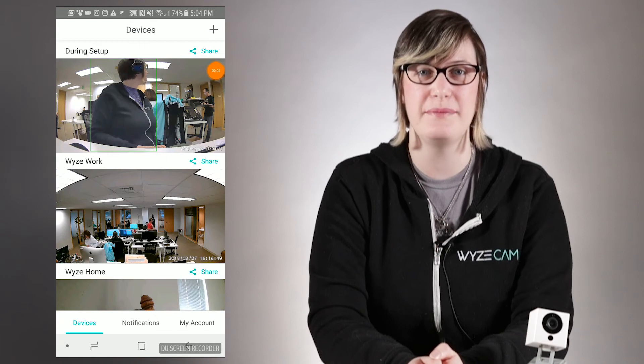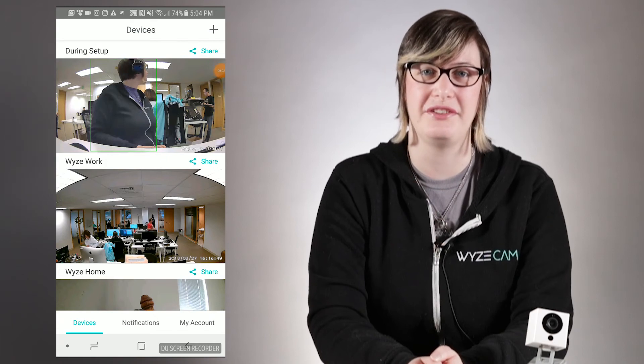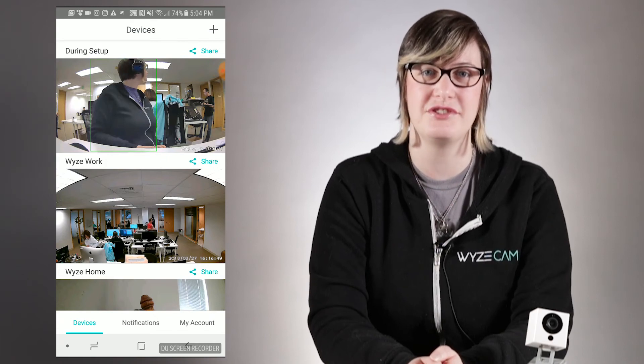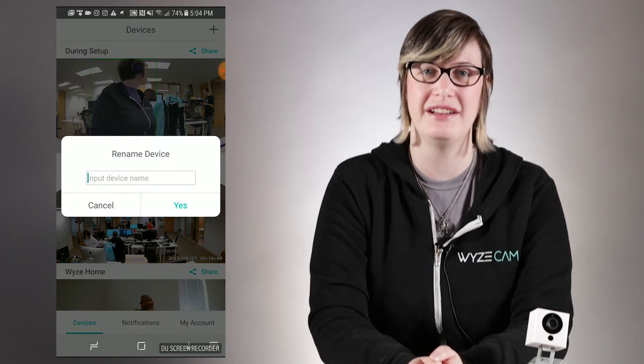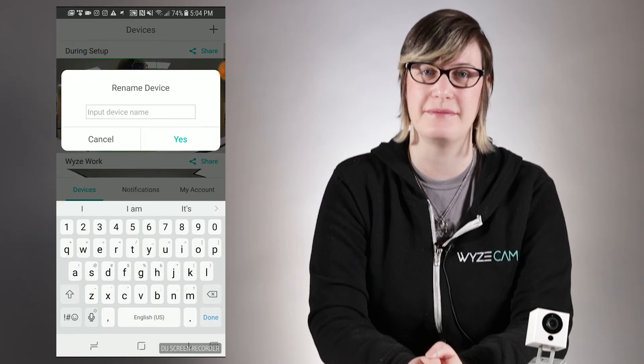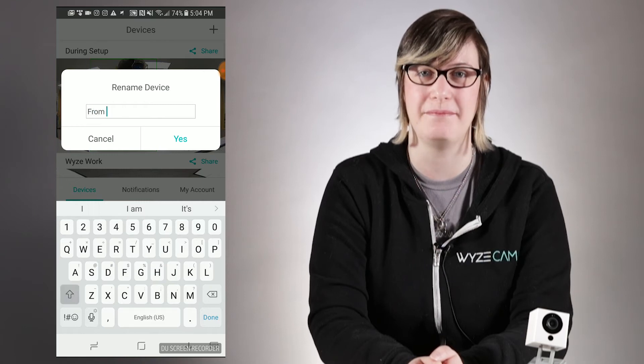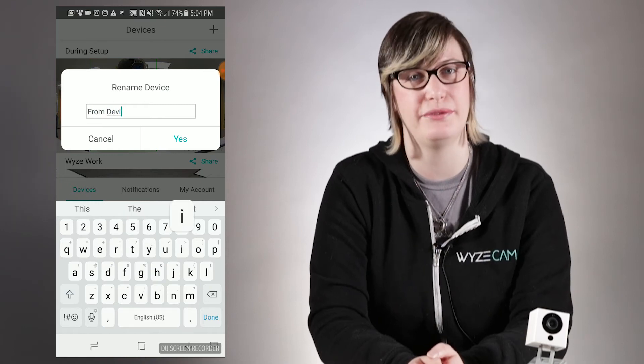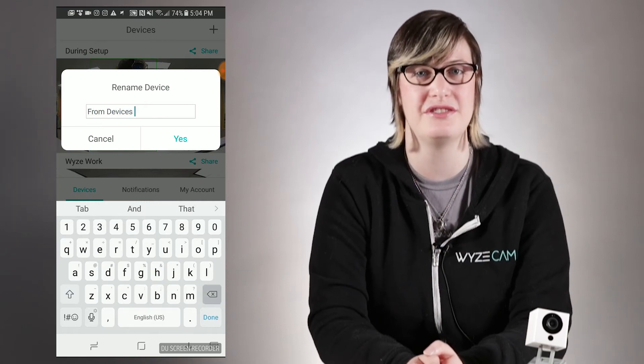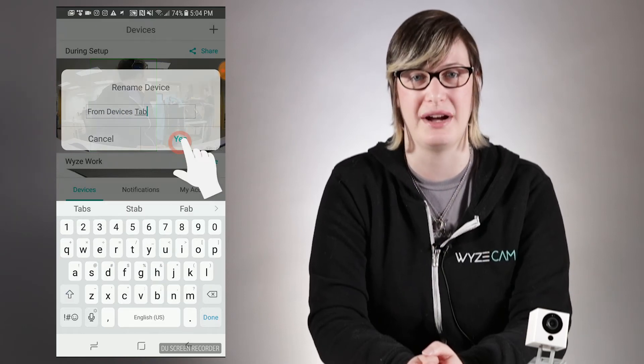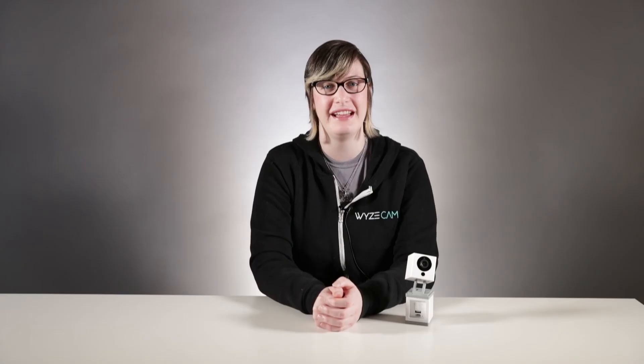To rename your WISE cams from the Devices tab, just press on the current name of your WISE cam to have a screen come up where you can rename it. I prefer this method if I want to rename multiple WISE cams.